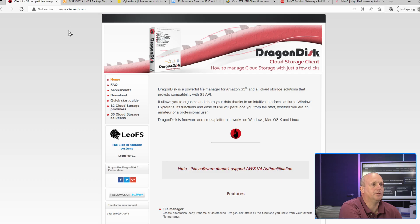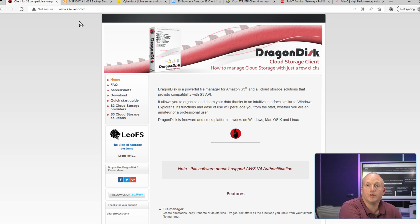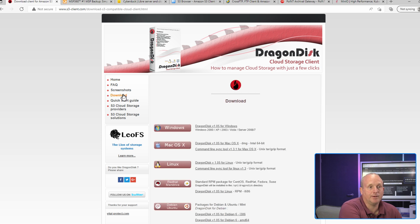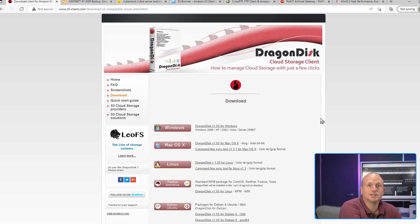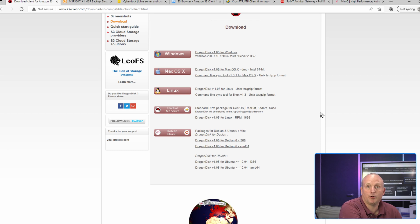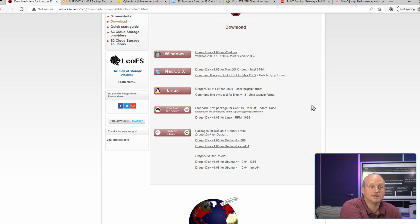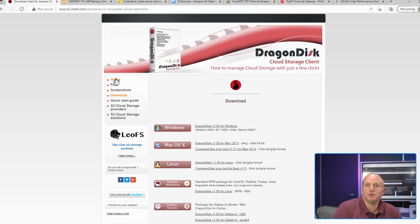You can see where to obtain them from and find further details. So the first website for Dragon Disk is www.s3-client.com. From here we can download Dragon Disk. We can see Dragon Disk is actually cross-platform and it can run on Windows, Mac, and Linux. However, as I said, this hasn't been updated in nearly 10 years.